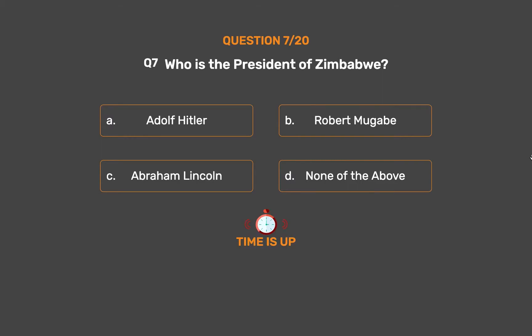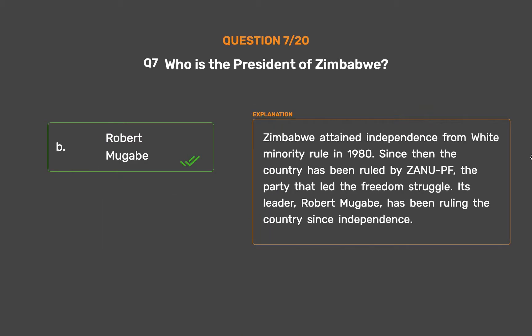The correct answer is Option B: Robert Mugabe. Zimbabwe attained independence from white minority rule in 1980. Since then the country has been ruled by ZANU-PF, the party that led the freedom struggle. Its leader, Robert Mugabe, has been ruling the country since independence.